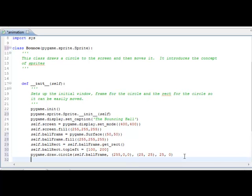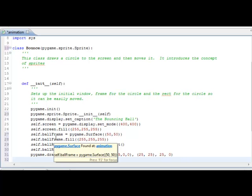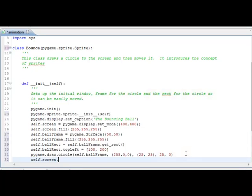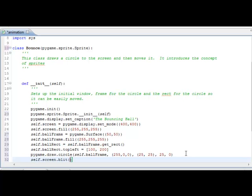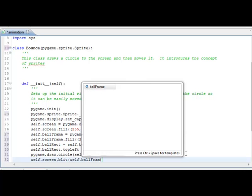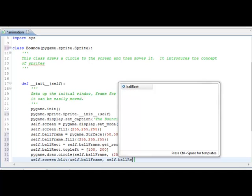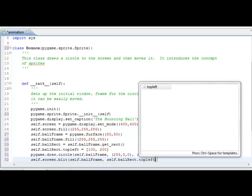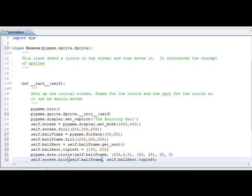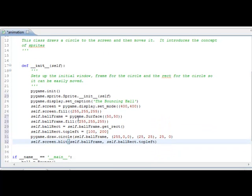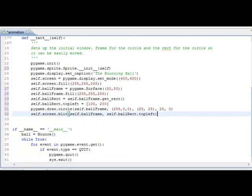That circle is part of ballFrame, but ballFrame is not anywhere, so it will not show up on screen. We have to do self.screen.blit — because that's how you get one surface on top of another — the ballFrame at self.ballRect.topleft. That says: take the ball frame containing the circle, blit it onto the screen at whatever location the top left is, which is 100, 200. To recap: we created the ball frame, we put a circle in it, and then blitted that to the screen. It seems like a lot of steps, but it'll allow us to do a lot more later.